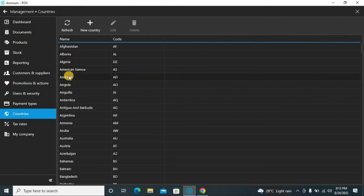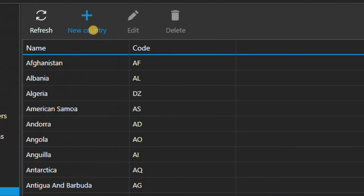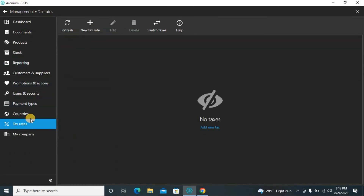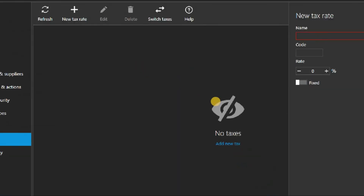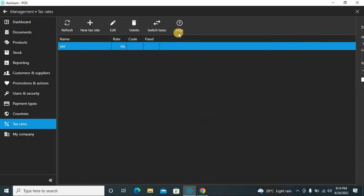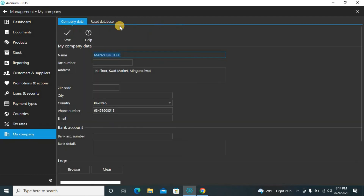Here are the countries — you can add or edit countries. Now let's define tax rates. We have no tax defined yet, so click new tax rate. Enter the name, for example 'SWAT', the code, and the percentage — typically five percent. You can make it a fixed amount or a percentage. Save it and this tax rate will be available when adding products, allowing you to apply or exclude it per product.